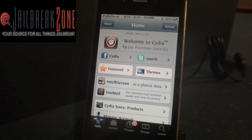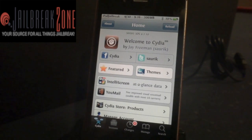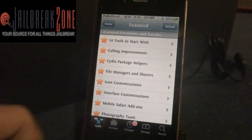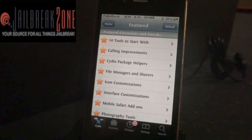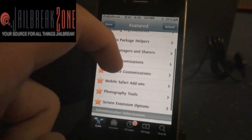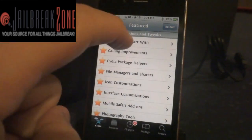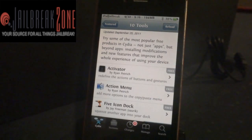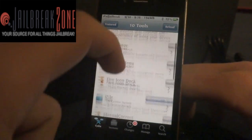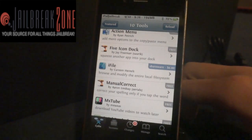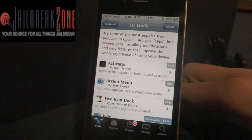Hey everybody, this is Dan from iPad Jailbreak and Jailbreak Zone. I don't know if everybody noticed today that the Featured page had a little new icon there. On the Featured page, Cydia was updated to have some featured tweaks for photography tools, Safari add-ons, and I was going to go through the 10 tools to start with for a jailbroken iPhone or iPad. These are the most popular free products on Cydia, besides the only non-free one that's on here is iFile — it's a shareware, it's $4. Anyway, I'll go ahead and run through all these.